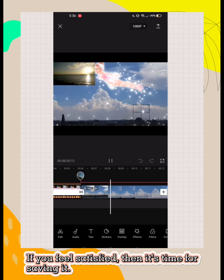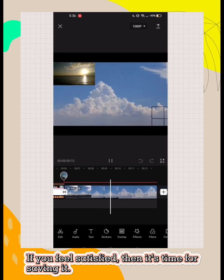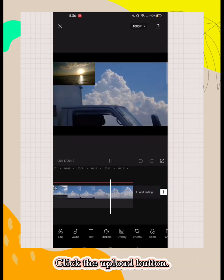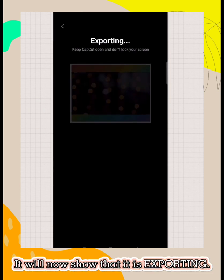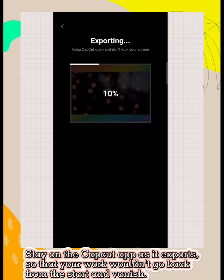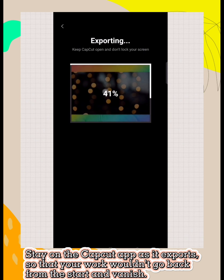If you feel satisfied then it's time for saving it. Click the upload button. It will now show that it is exporting. Stay on the CapCut app as it exports, so that your work wouldn't go back from the start and vanish.